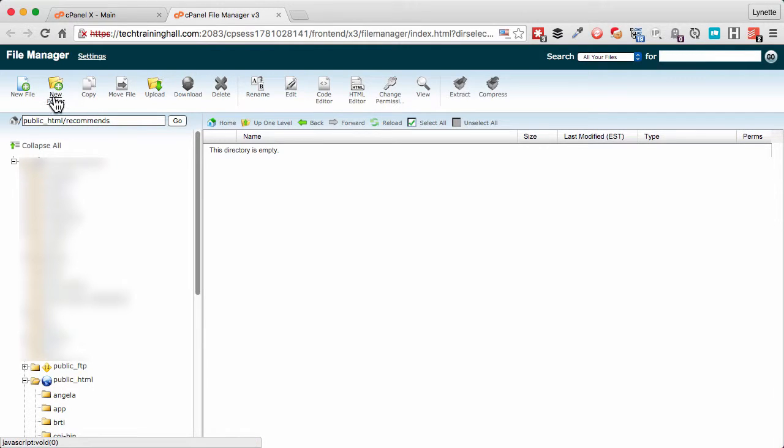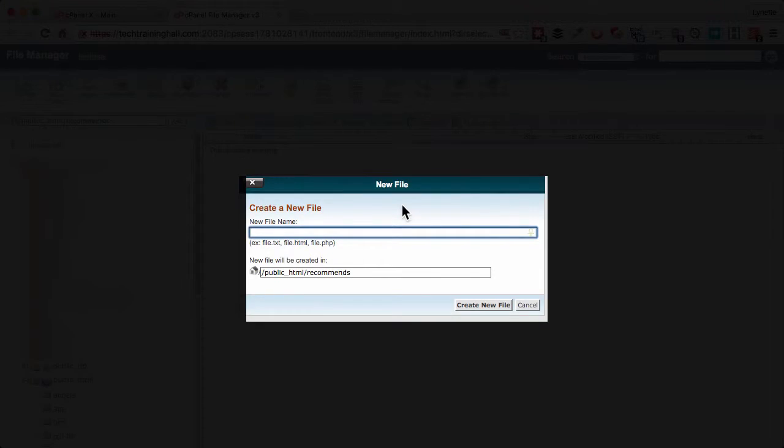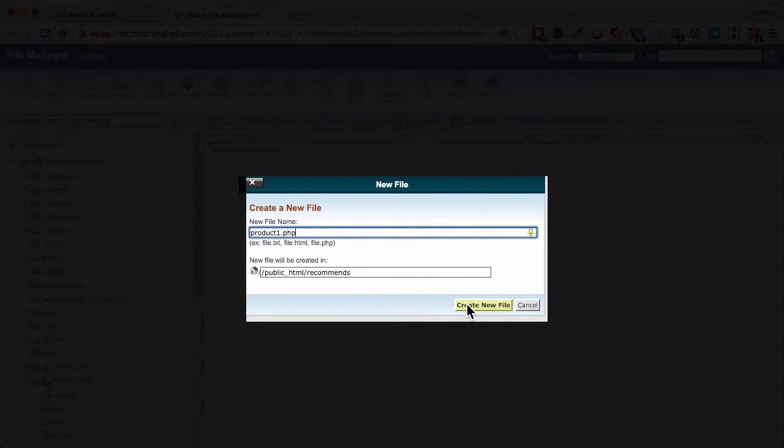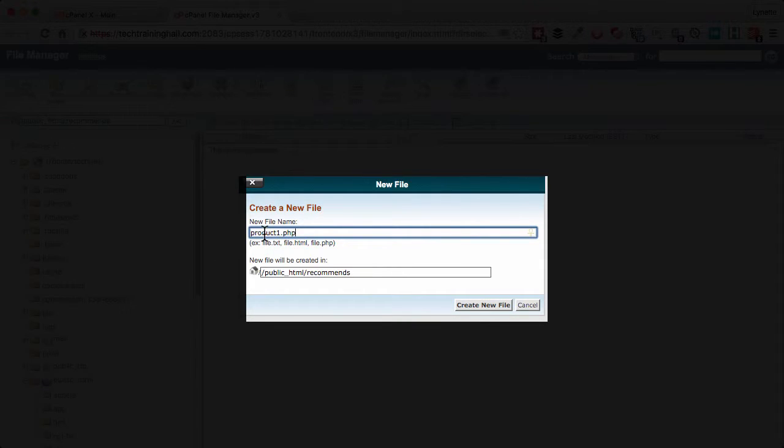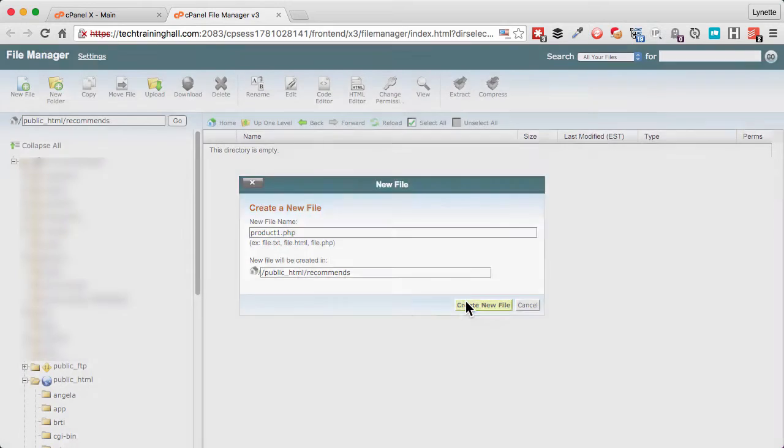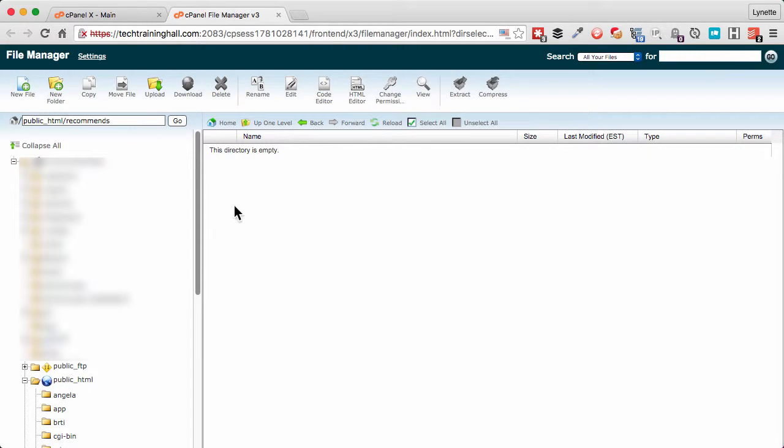Then we're going to create a new file and we're going to name it product1.php. Now redirects can be in any method that you want. I'm going to show you a PHP redirect method first, so let's create a file. You can name it anything - normally I will name it, say if it's a pen, I will name it the brand name of the pen.php. So create new file.